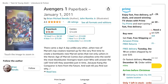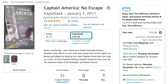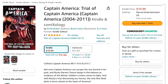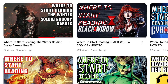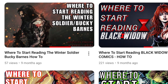Bucky then shows up in Avengers Volume 1. After that comes Captain America: No Escape. You then want to check out the book Invaders Now. It then all gets wrapped up with Captain America: The Trial of Captain America. Bucky's put on trial for his crimes as the Winter Soldier, and his time as Captain America is up.